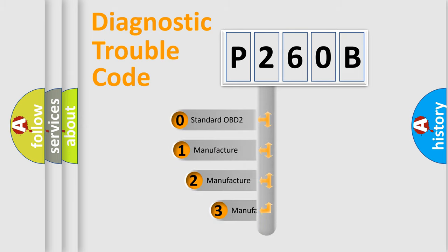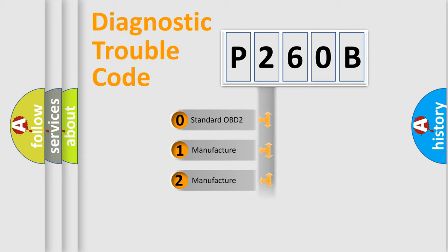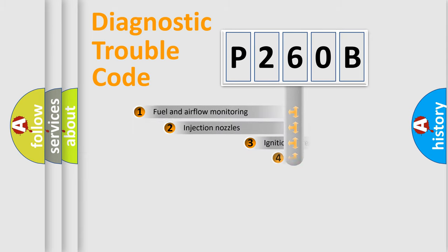If the second character is expressed as zero, it is a standardized error. In the case of numbers 1, 2, or 3, it is a more prestigious expression of the car-specific error.